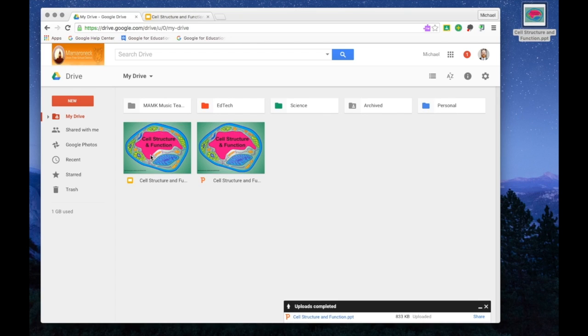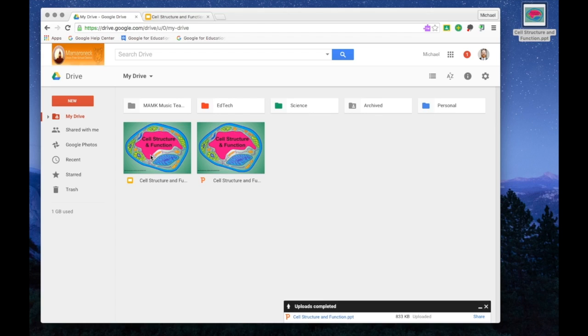Now I'm actually going to go ahead and make yet another copy of this, because I'd like to have a version that I pare down, which can be sent out to my students, as well as a version that is complete with all of the notes and information that I will reserve for myself, the teacher.